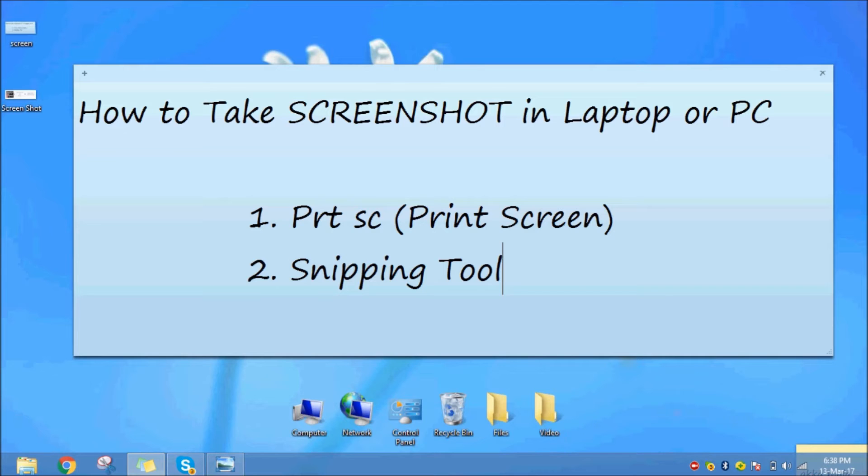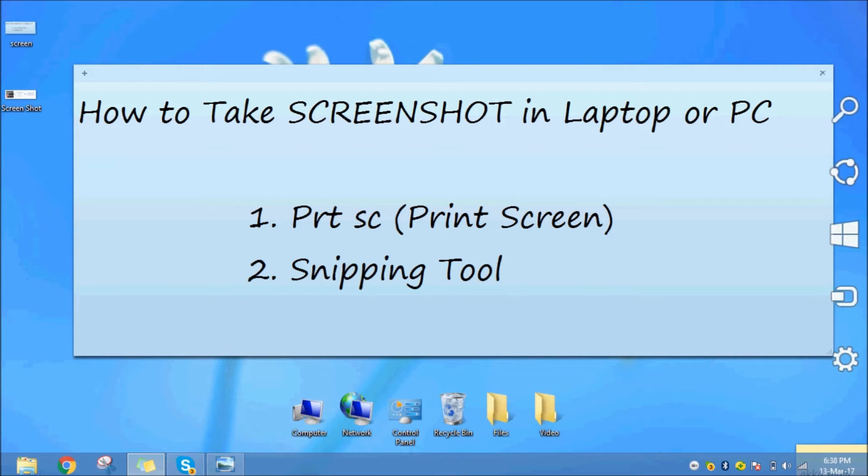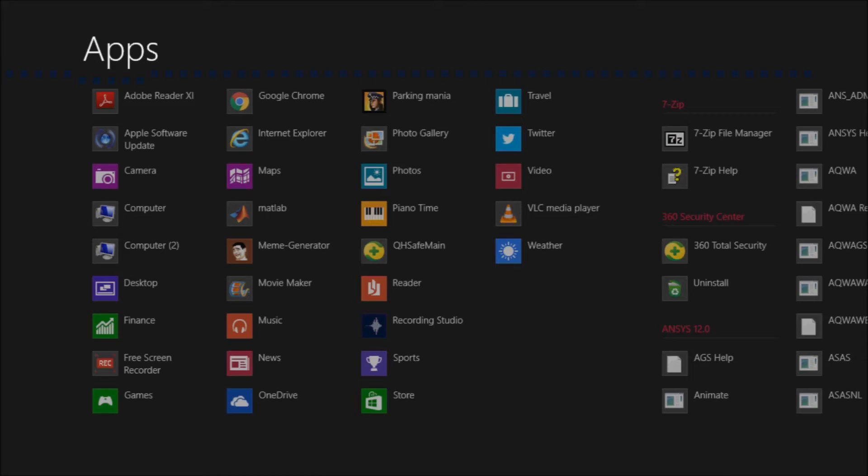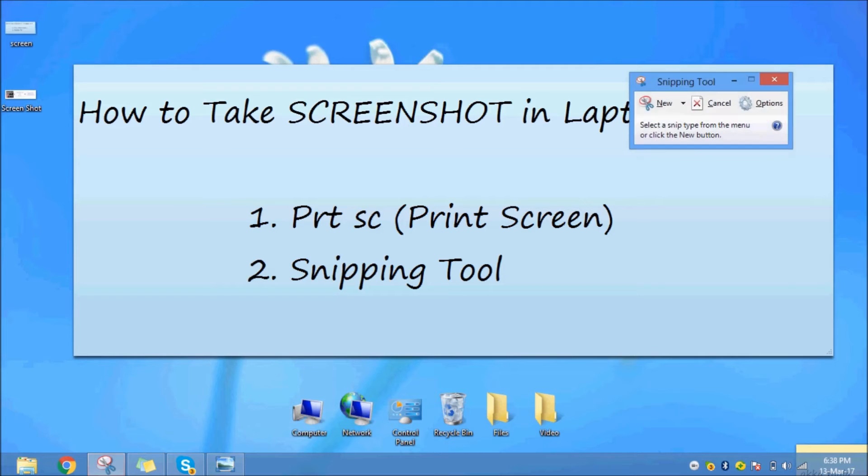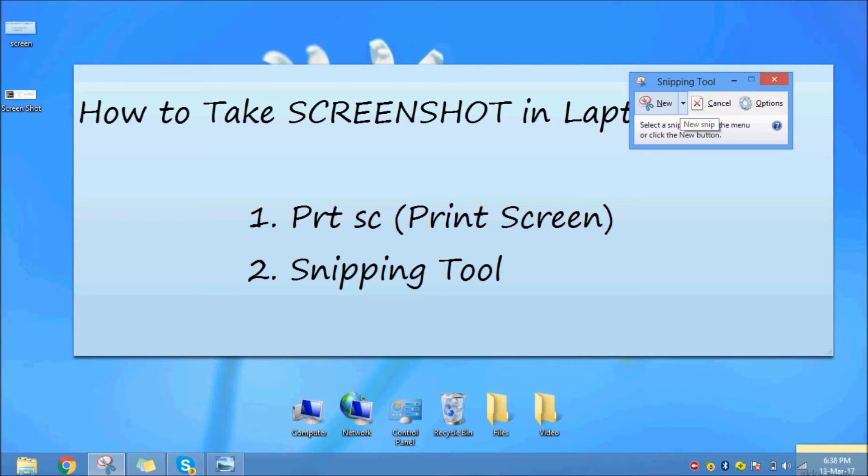The second method is the snipping tool. If we do the snipping tool, we will search the snipping tool. Press the snipping tool and press the option. If we do the snipping tool, we will crop the portion.